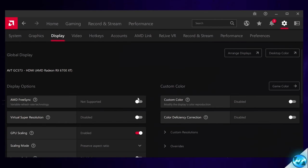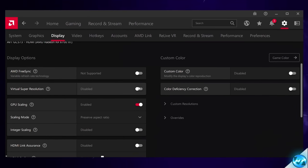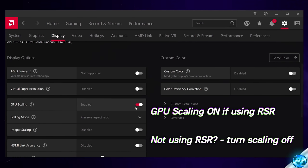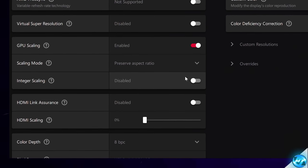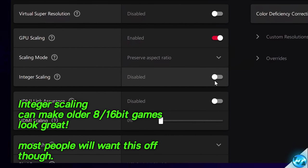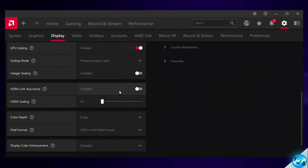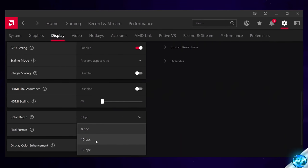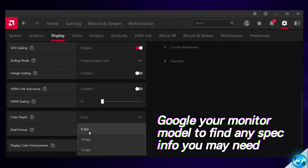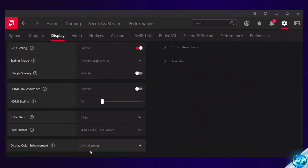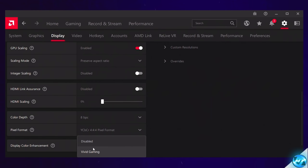Head over to Display. AMD FreeSync — switch this on if you're planning on using it, otherwise turn it off. Virtual Super Resolution is going to be switched off. GPU Scaling may already be on if you enabled Radeon Super Resolution, so leave it alone. Integer Scaling is a fantastic option if you play a lot of older 8-bit style titles, titles that don't scale properly, or if you do a lot of emulation — for most users, keep this switched off. HDMI Link Assurance off. HDMI Scaling at 0%. Color Depth should match your panel — 8-bit, 10-bit, or 12-bit accordingly; most users will be using 8-bit. Leave Pixel Format alone. For Display Color Enhancement, you can try Vivid Gaming — it won't affect performance but will change how games look and how colors are processed from the GPU.